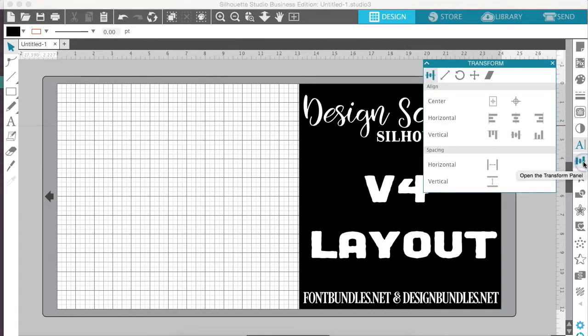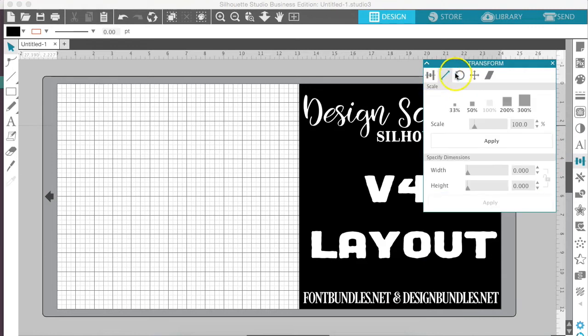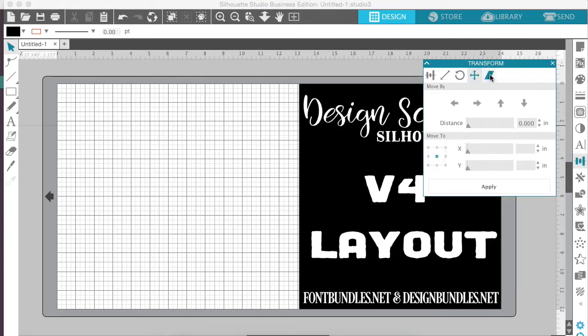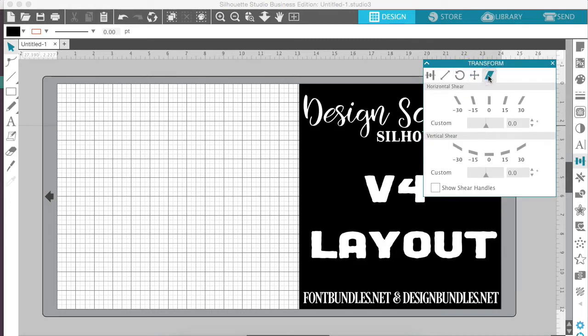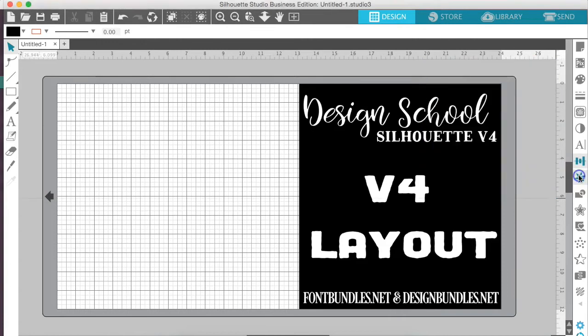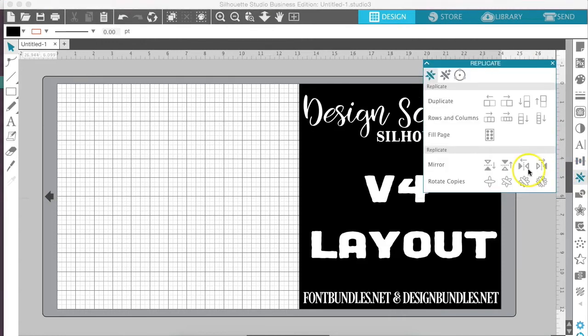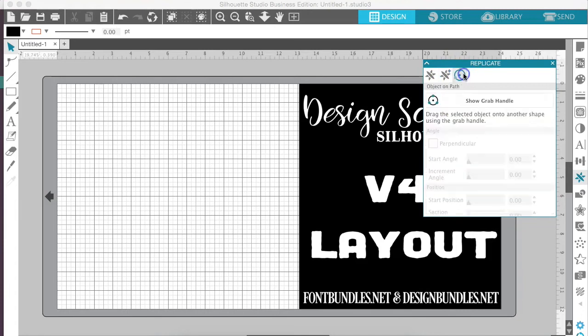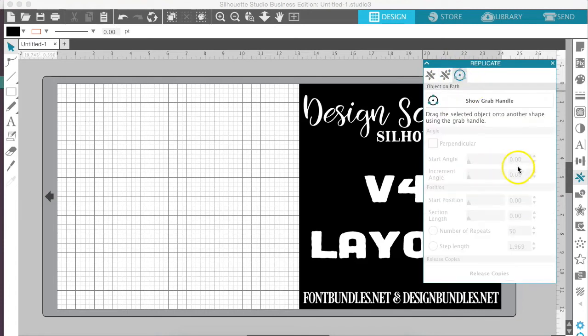Down below that you will find our transform panel, which is where you're going to do align, scale, rotating things, different directions, moving them and horizontal shear. And then our replicate panel is right below that. You can replicate, you can control your number of copies here and do the object on path.